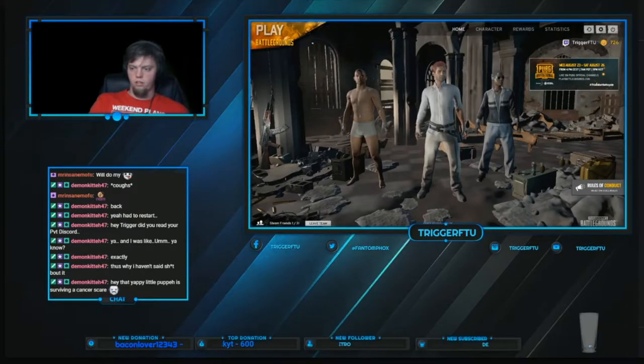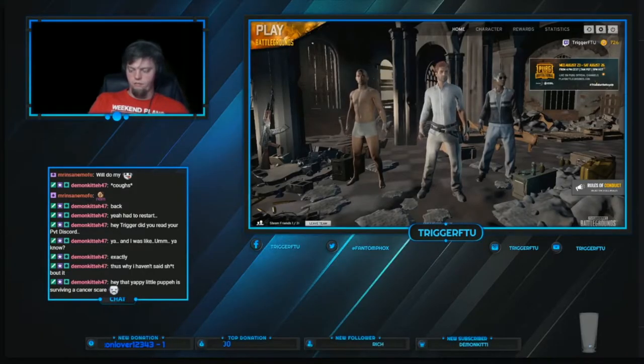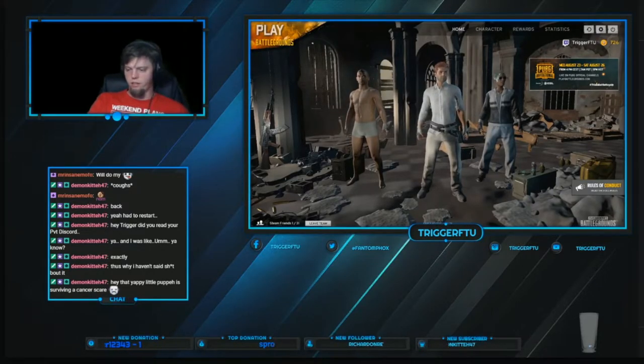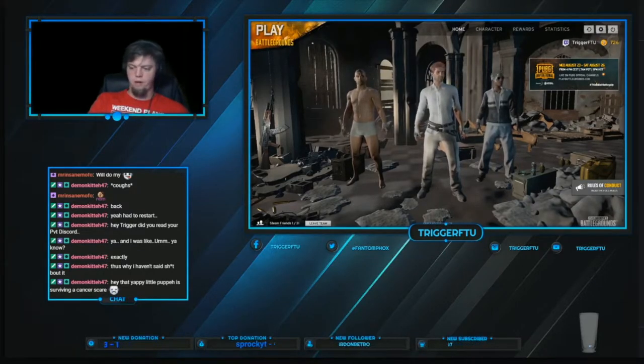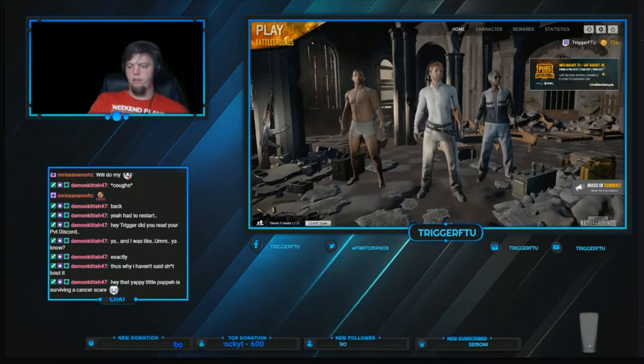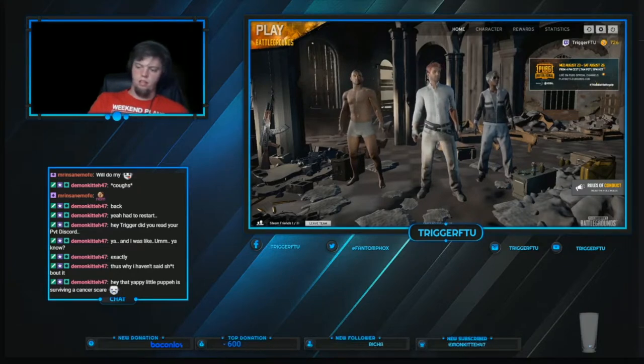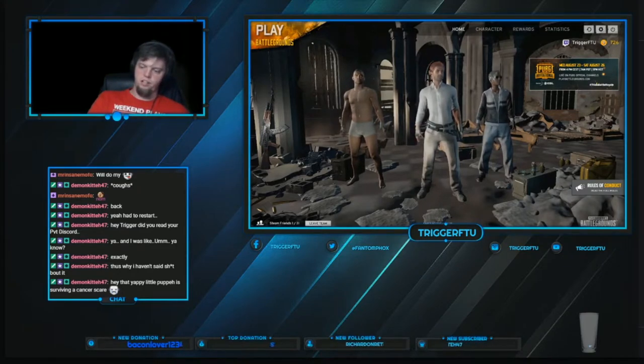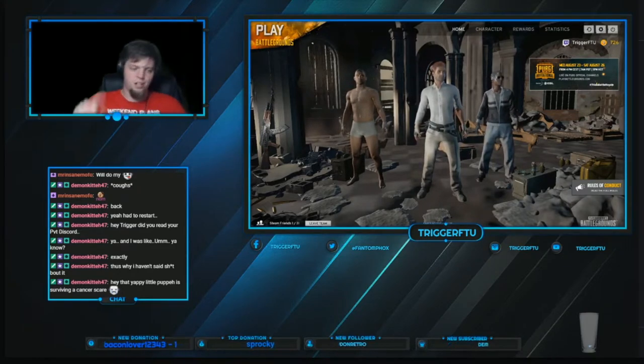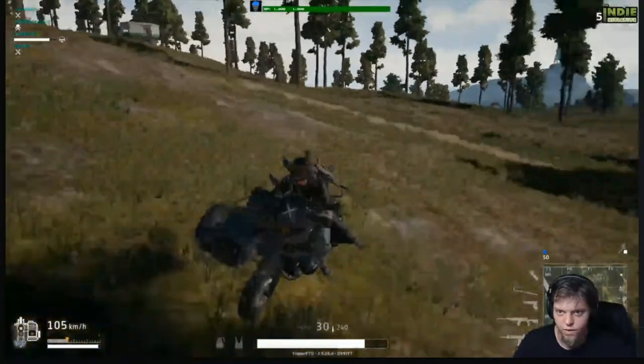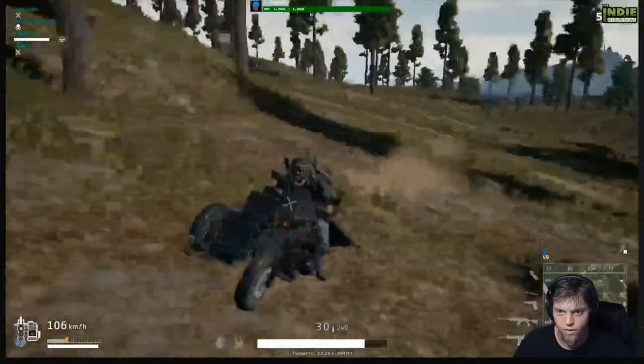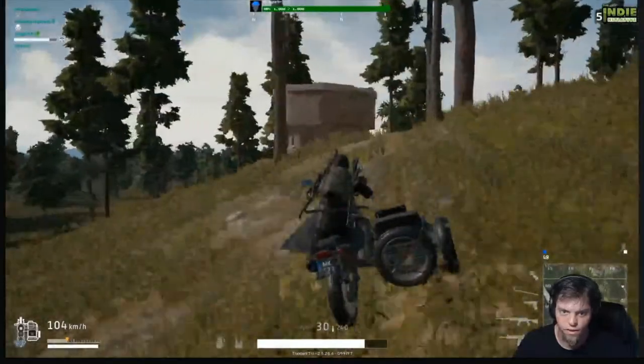Tired of muted VODs and maybe not being able to play your own music on stream? Hello, I am TriggerF2U, and I will show you how you too can stream with your tunes.